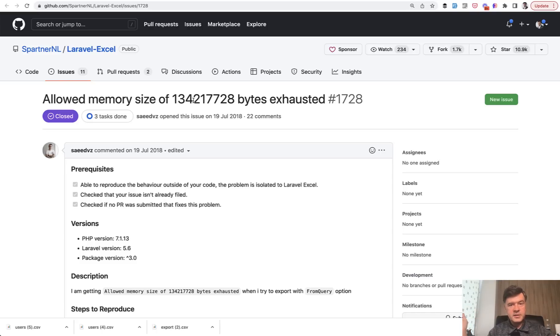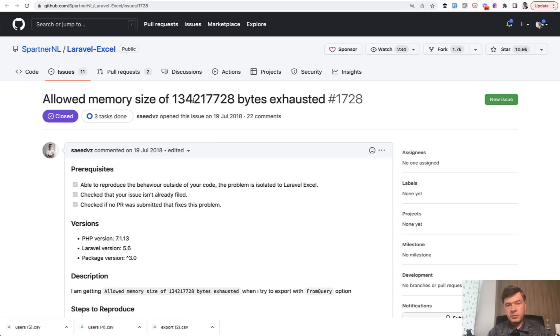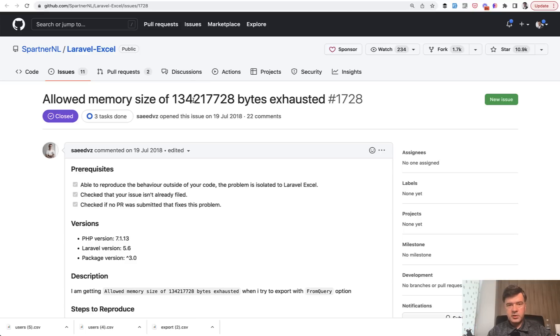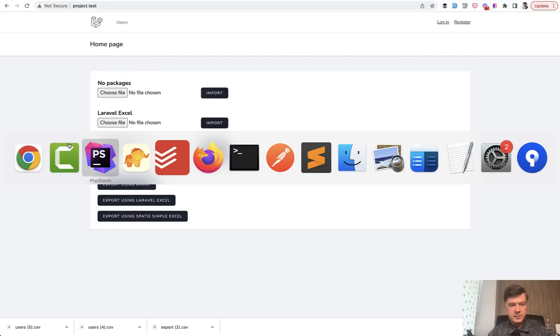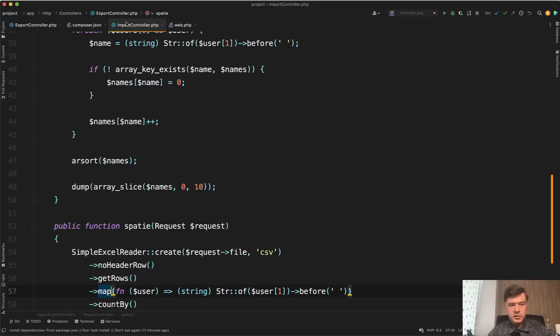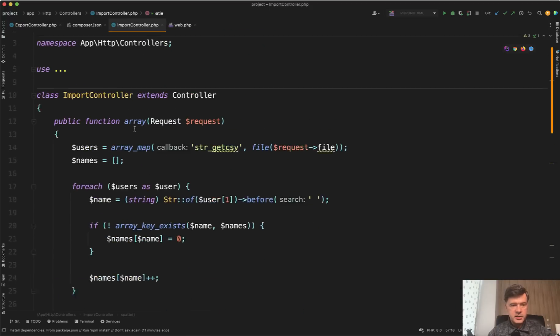Imagine what happens with the RAM memory of your server. So looking at these issues, I probably wouldn't recommend Laravel Excel for exporting bigger files. Again, if you know the solution, comment here on YouTube or make a pull request to the repository, which is public again. Now importing. So again,